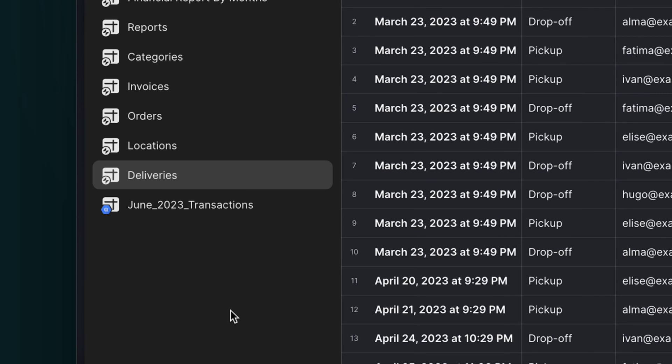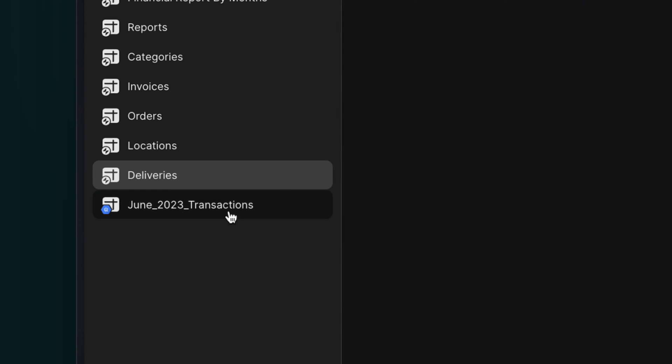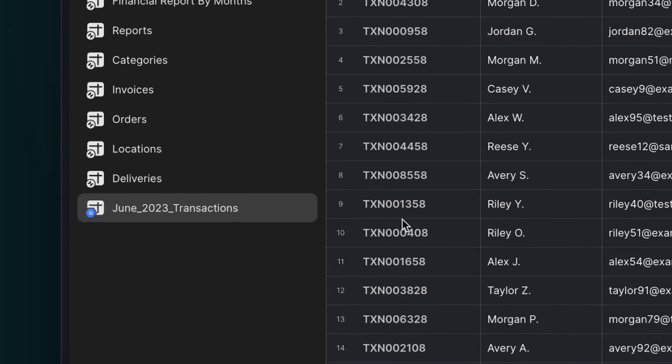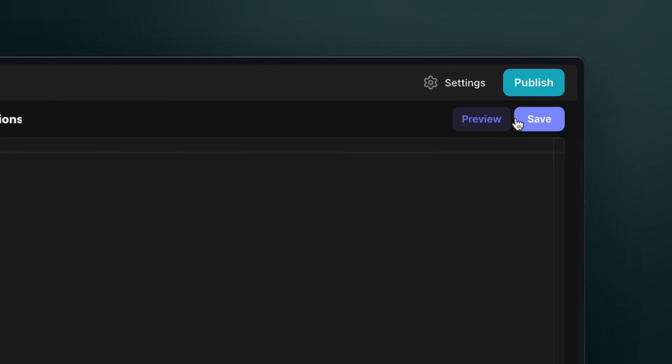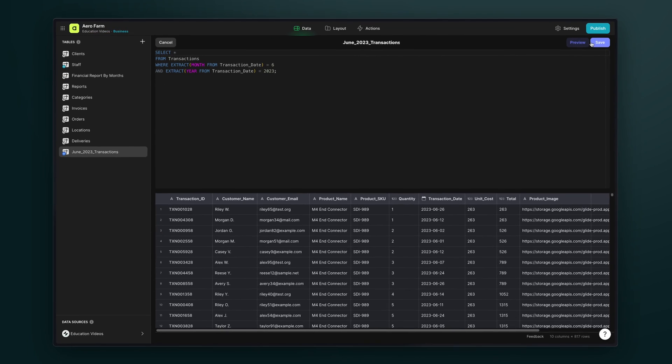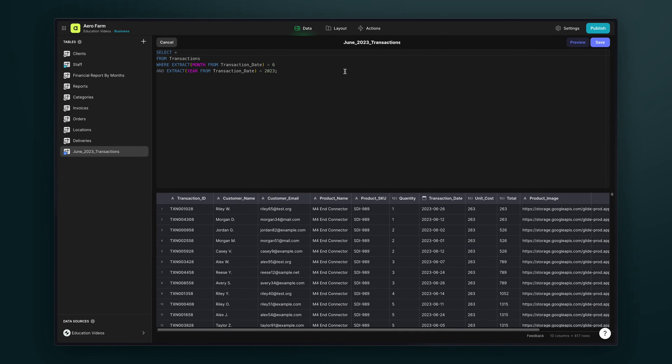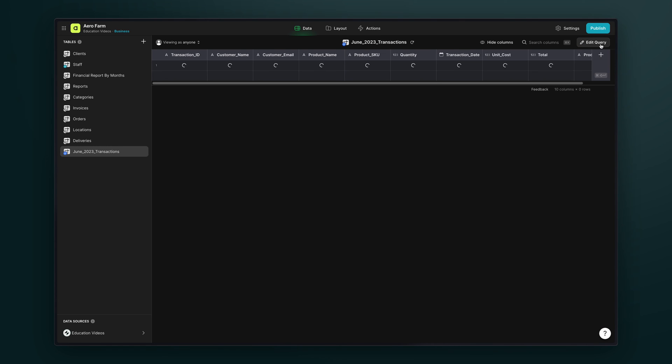Now editing queries is simple. Just open the query table and select edit query in the upper right hand corner. This will reopen the query editor where you can make any adjustments that you need to. Select save to reload the query data and this will update the table.